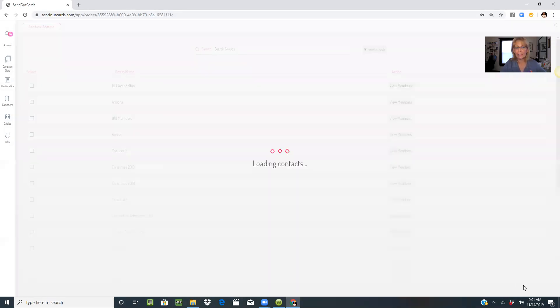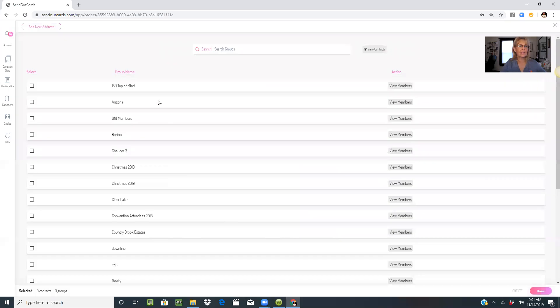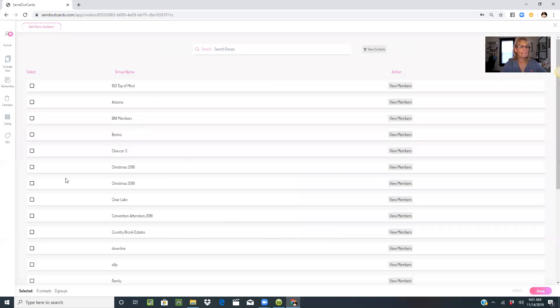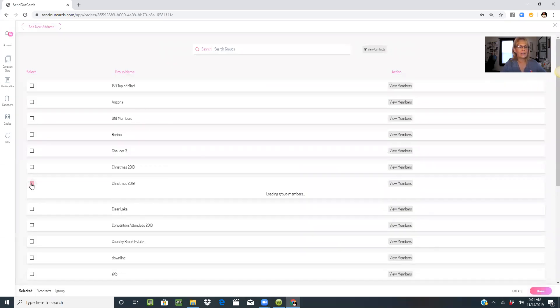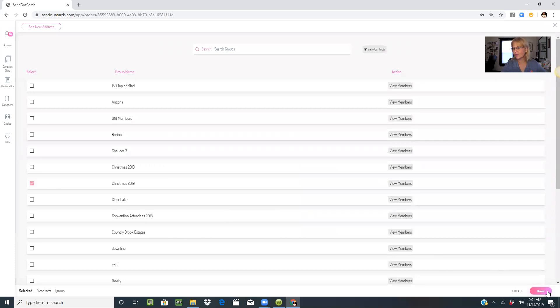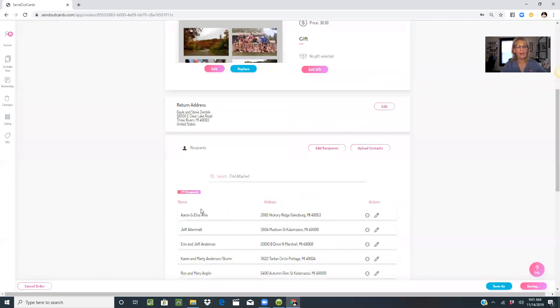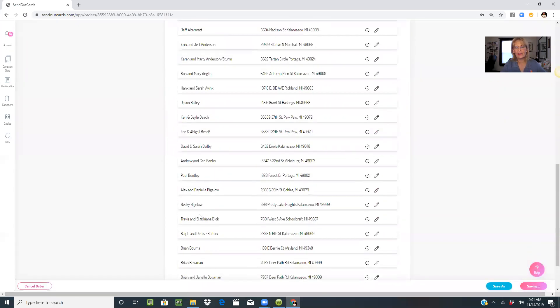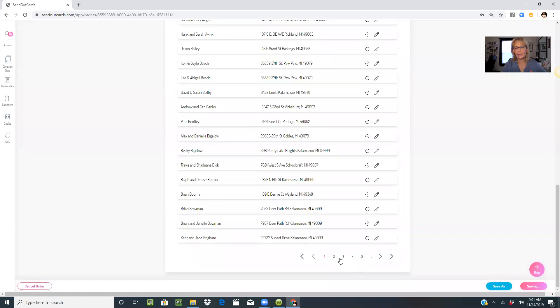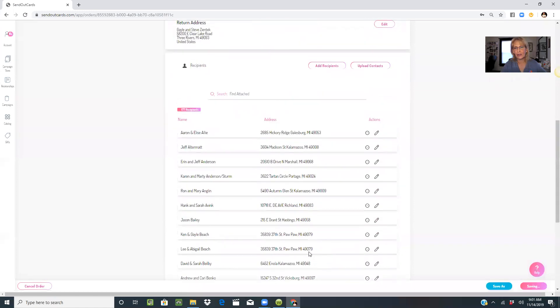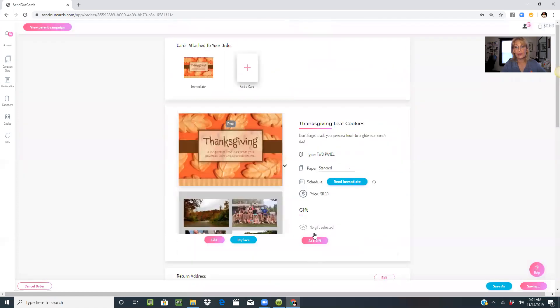This is so much fun and so easy to do. I'm going to add my recipients, choose Christmas 2019, done. Now 177 recipients are scheduled to receive the holiday card.